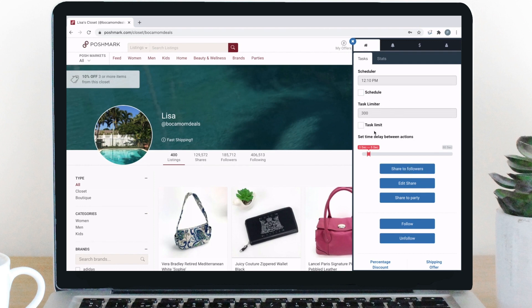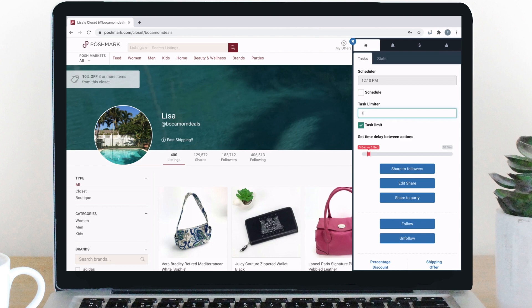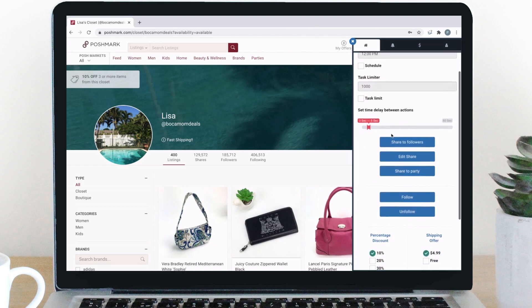Next is the task limiter. We know how important it is to remain out of share jail and wanted to provide a feature in case you want to limit the number of shares, follows, etc. Just check the task limit button and enter a number before you begin the task. This is the time delay.